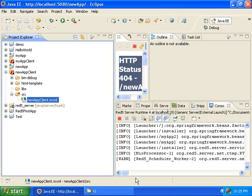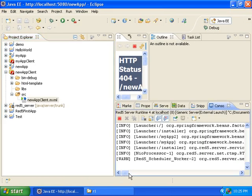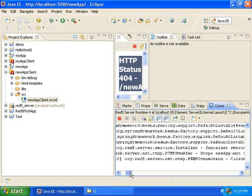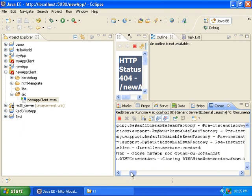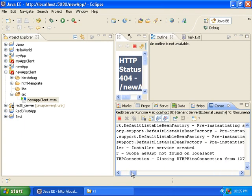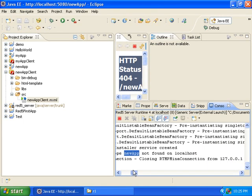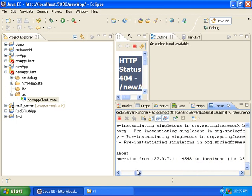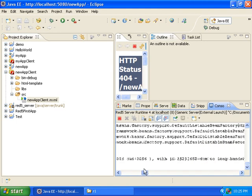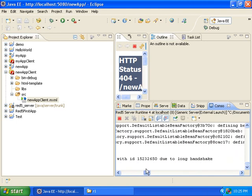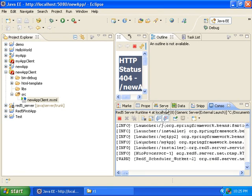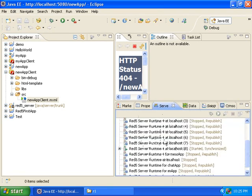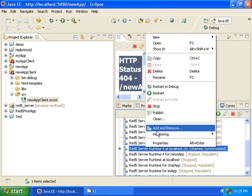Now if I look here in the console it says RTMP Handler Scope New App Not Found on Localhost, so it couldn't find the server application. Then it says RTMP Connection Closing RTMP Minna Connection Due to Long Handshake. So I will stop that.